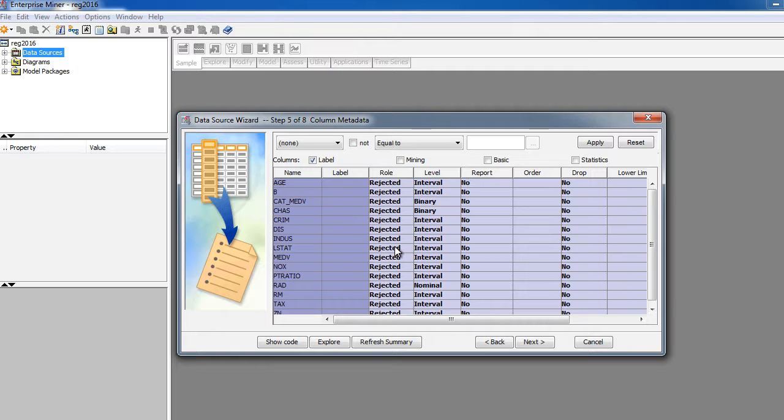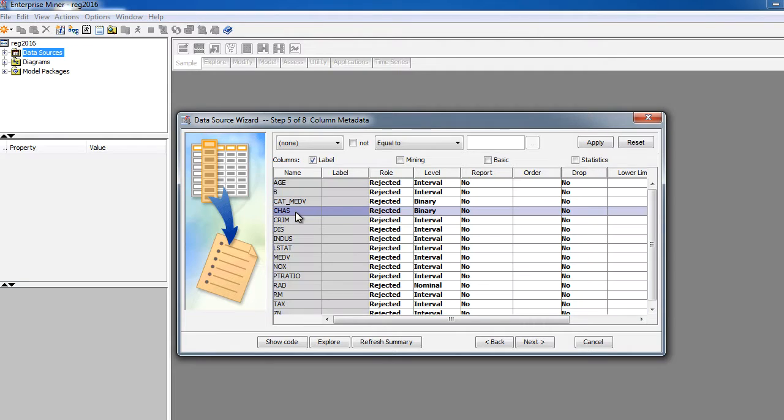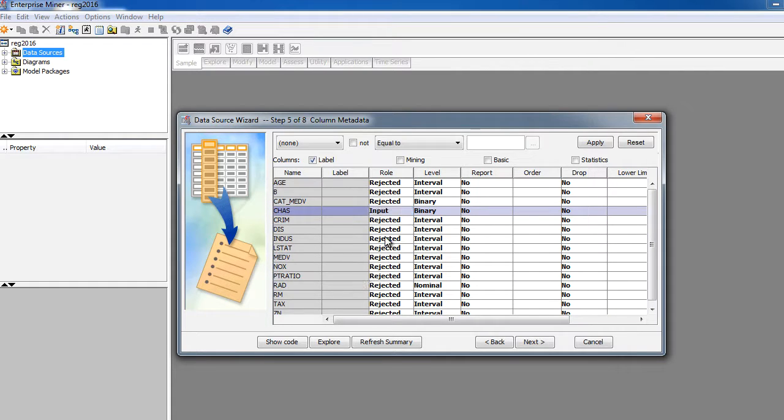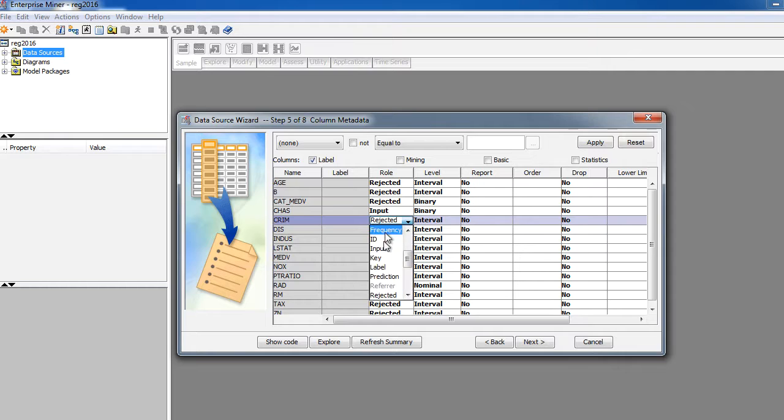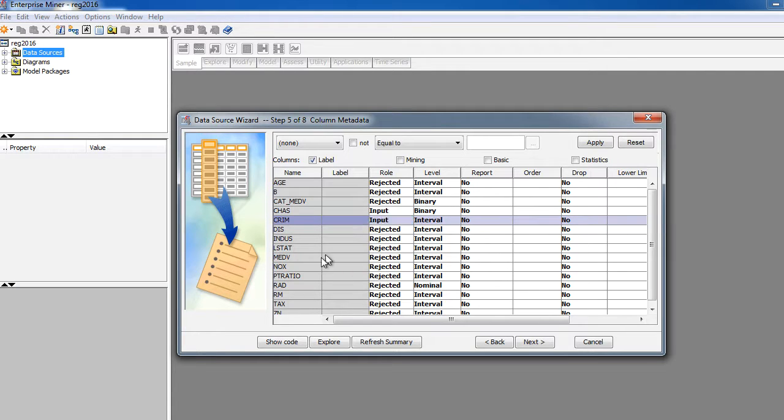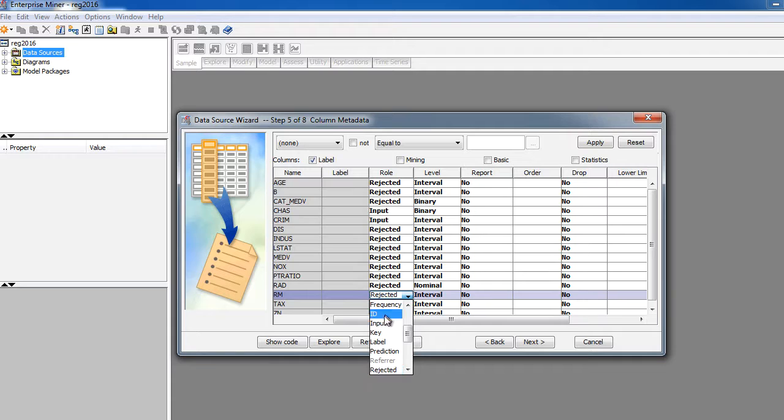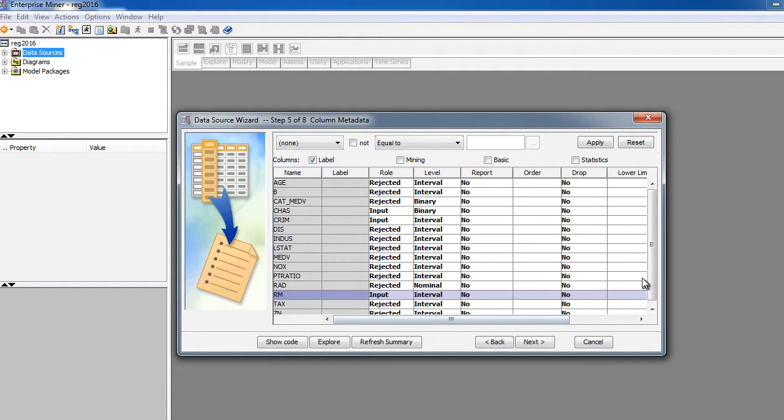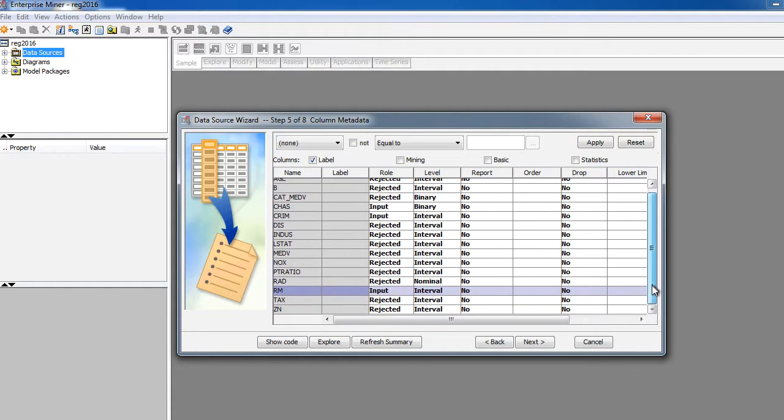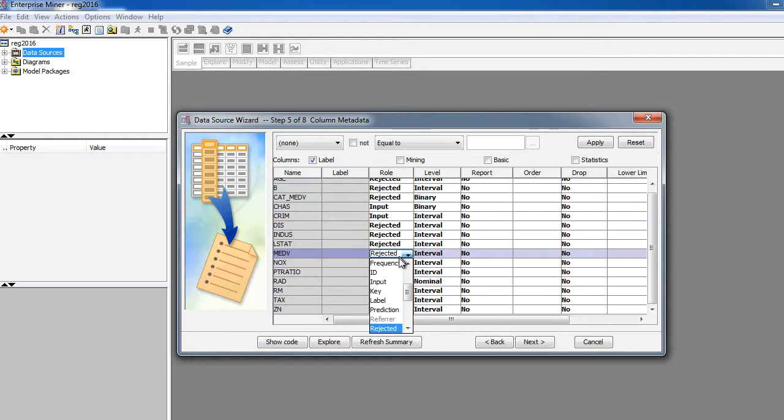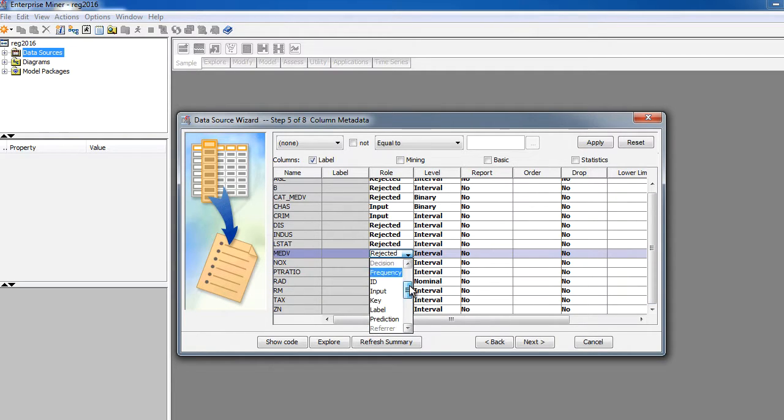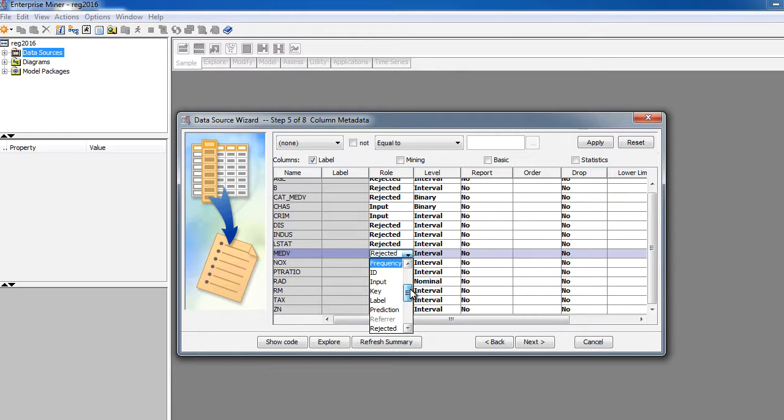What I'm trying to do is keep the analysis simple. So let me basically select Charles River, keep it as an input variable. Let me also use CRIM as an input variable. Maybe I'm going to use RM as an input variable. And the MEDV, we do need a target variable, this is predictive analytics. So I'm going to use this as target variable.